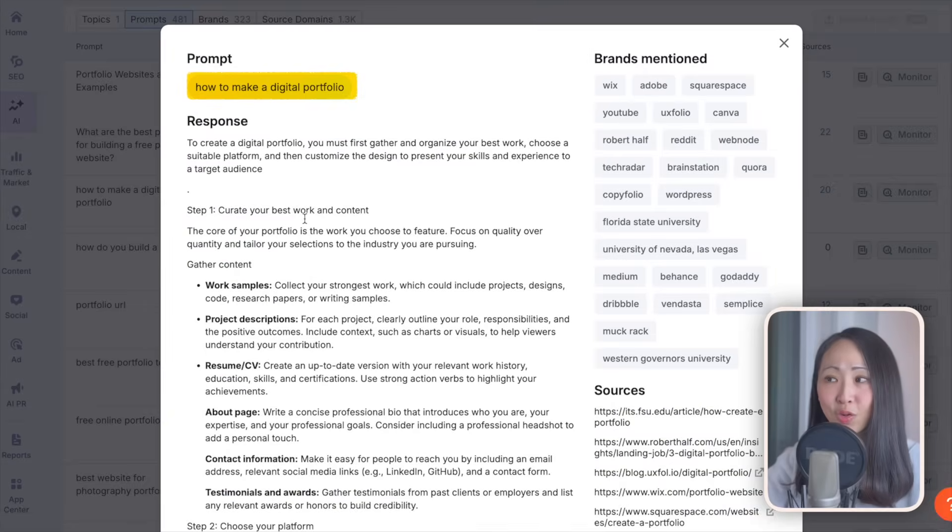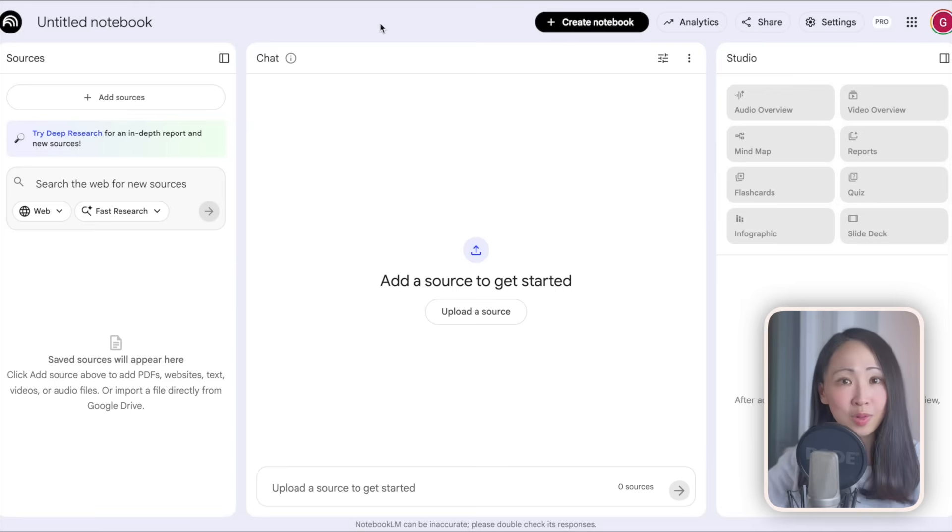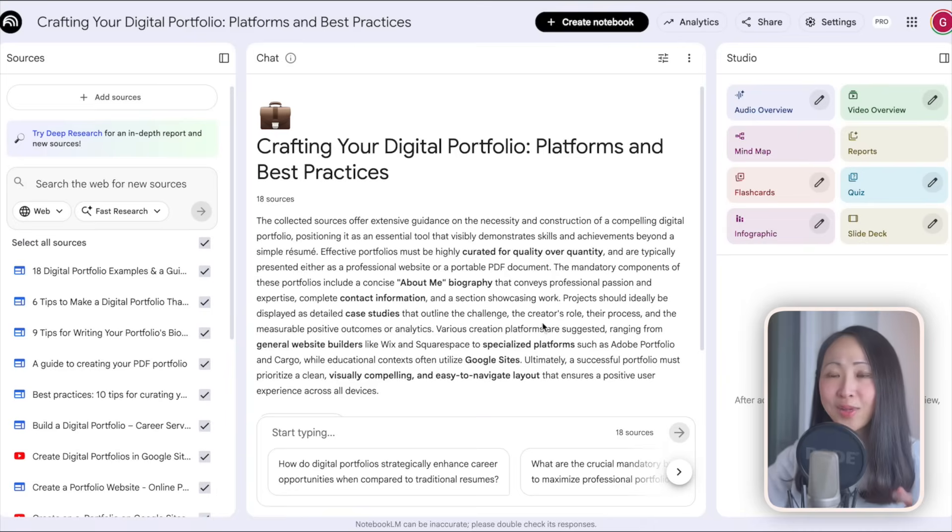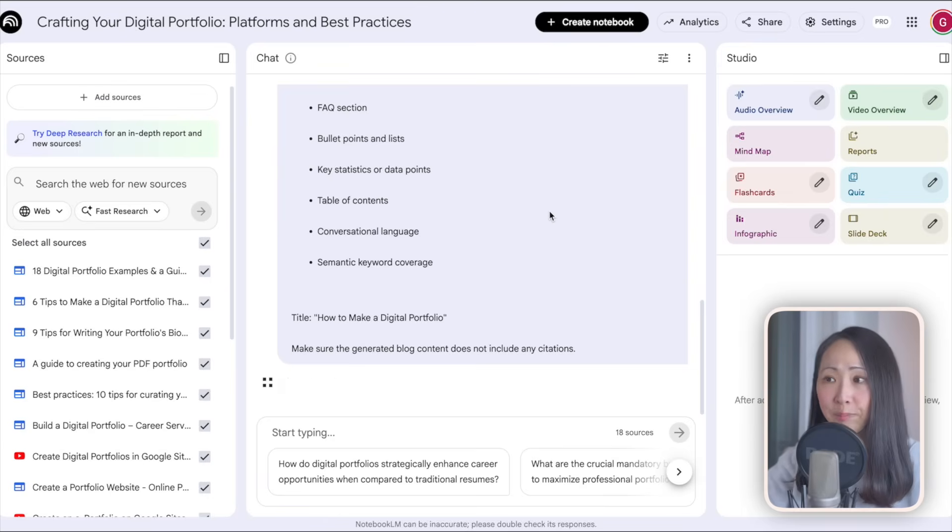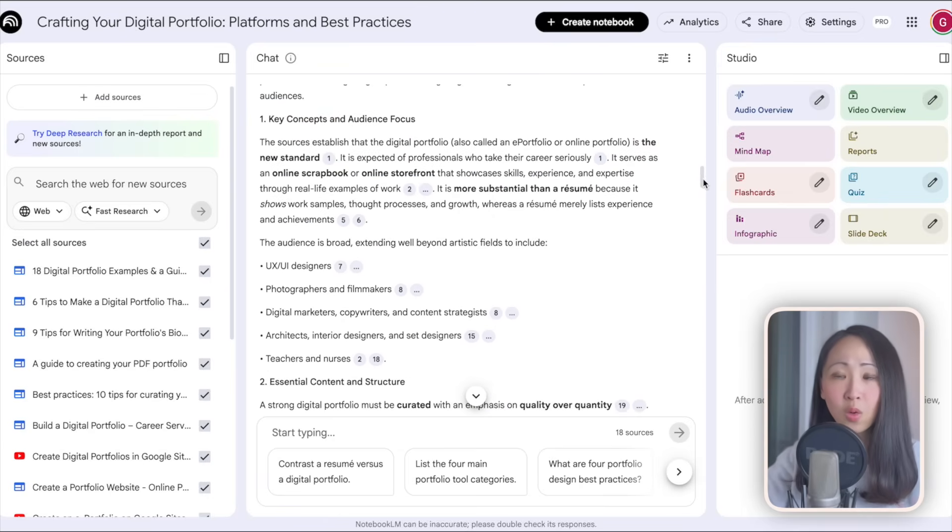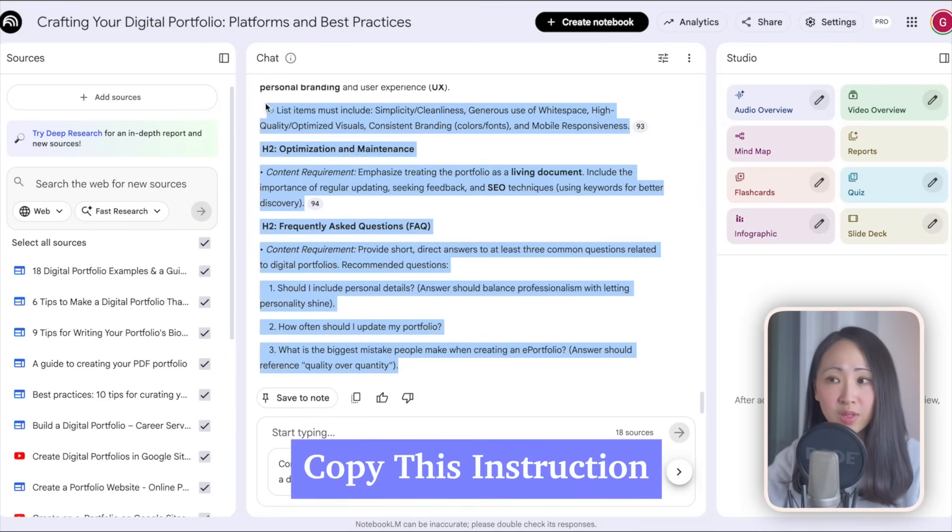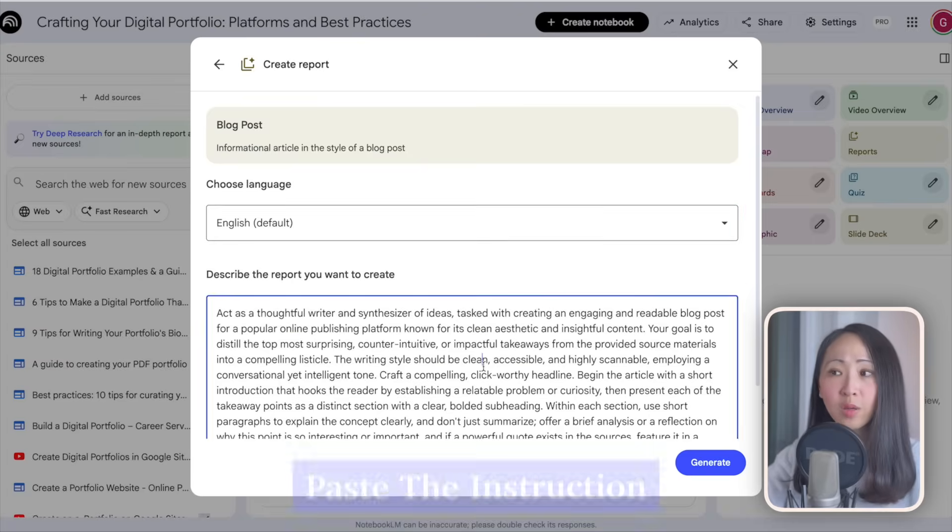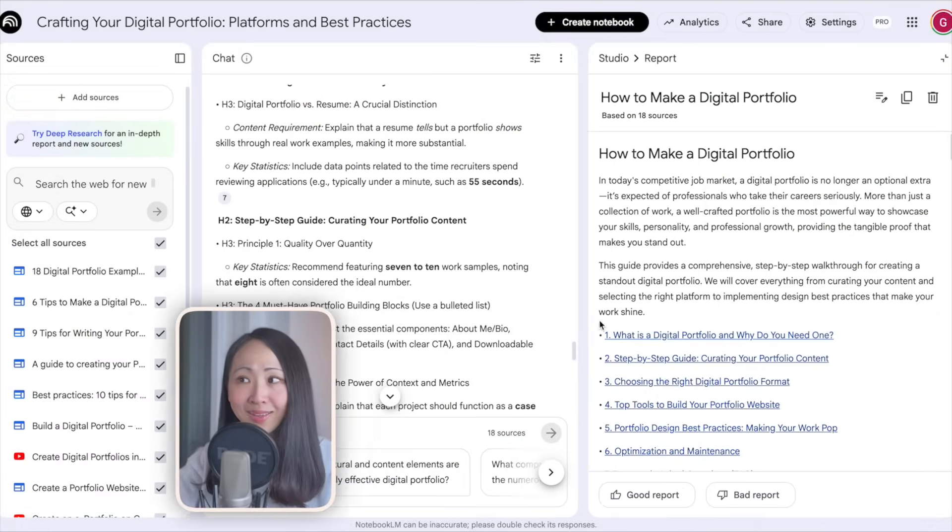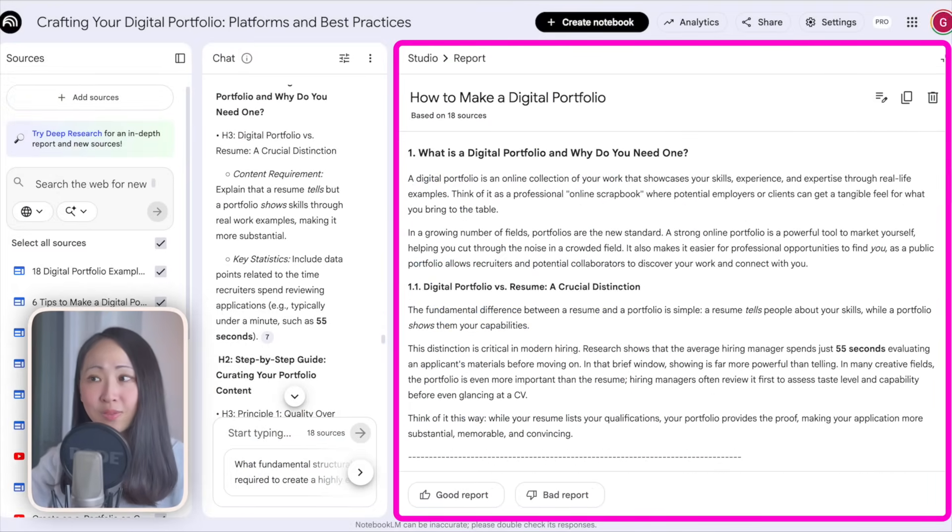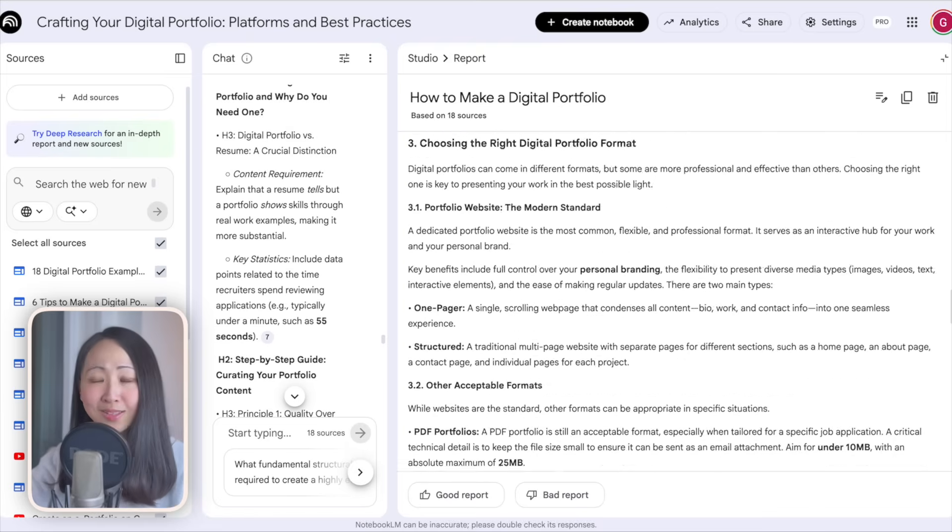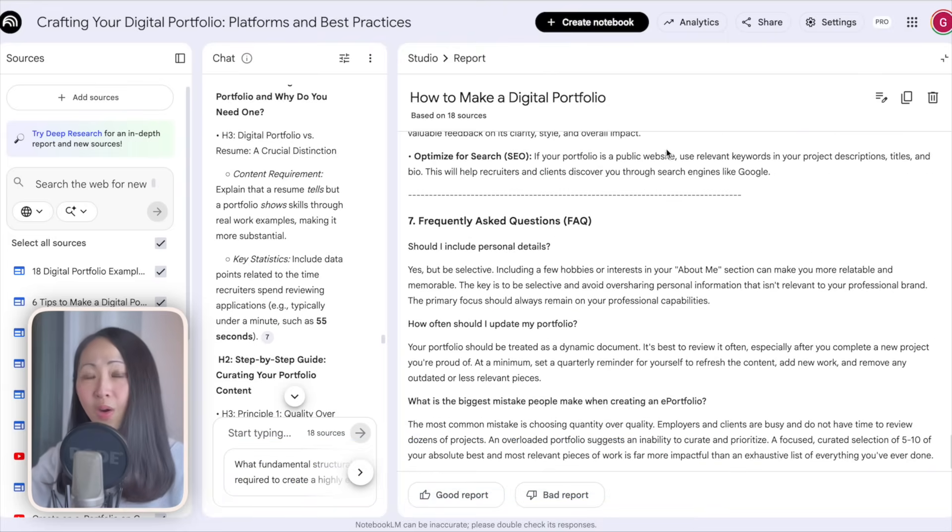As for the brand view, it shows who you are actually competing against for these topics and which are mentioned the most. You can also navigate to the source domain view. It shows where AI pulls information from. Like this case, YouTube, LinkedIn, Reddit. These might be all the potential channels this brand can focus on. So let's optimize for this prompt: how to make a digital portfolio. Copy all the sources from the response, then go to NotebookLM and import all these URLs as sources. Then we can ask it to analyze these sources and generate the custom instructions for an AI search optimization content.